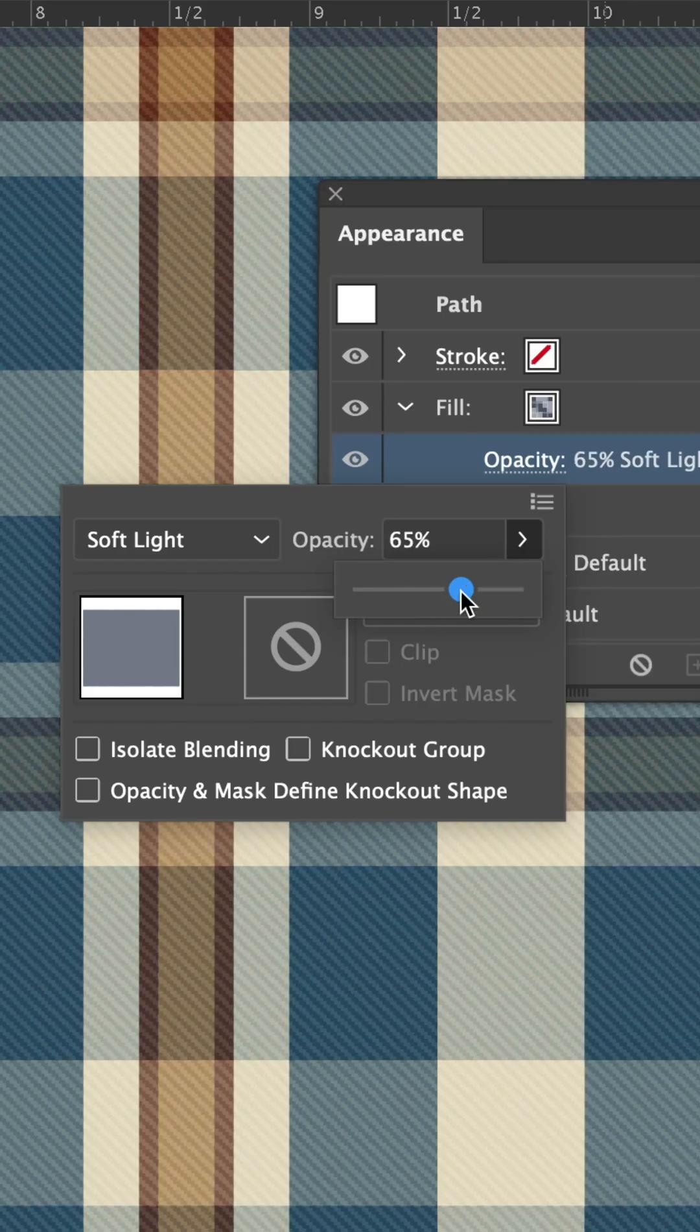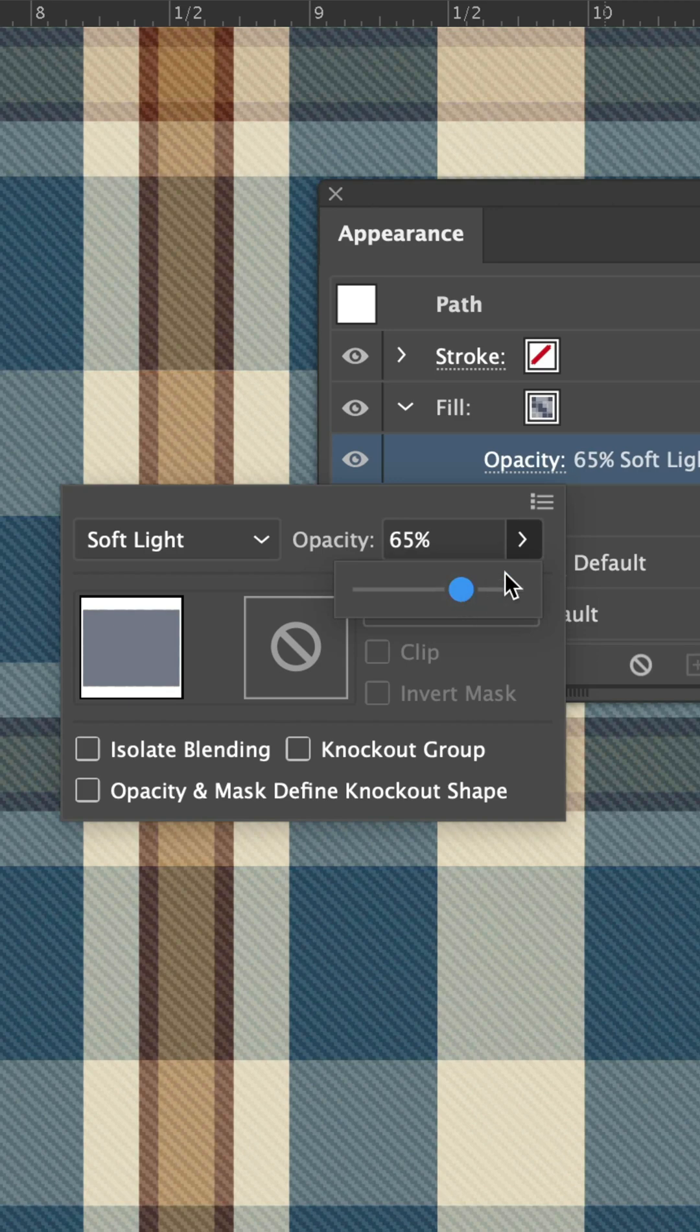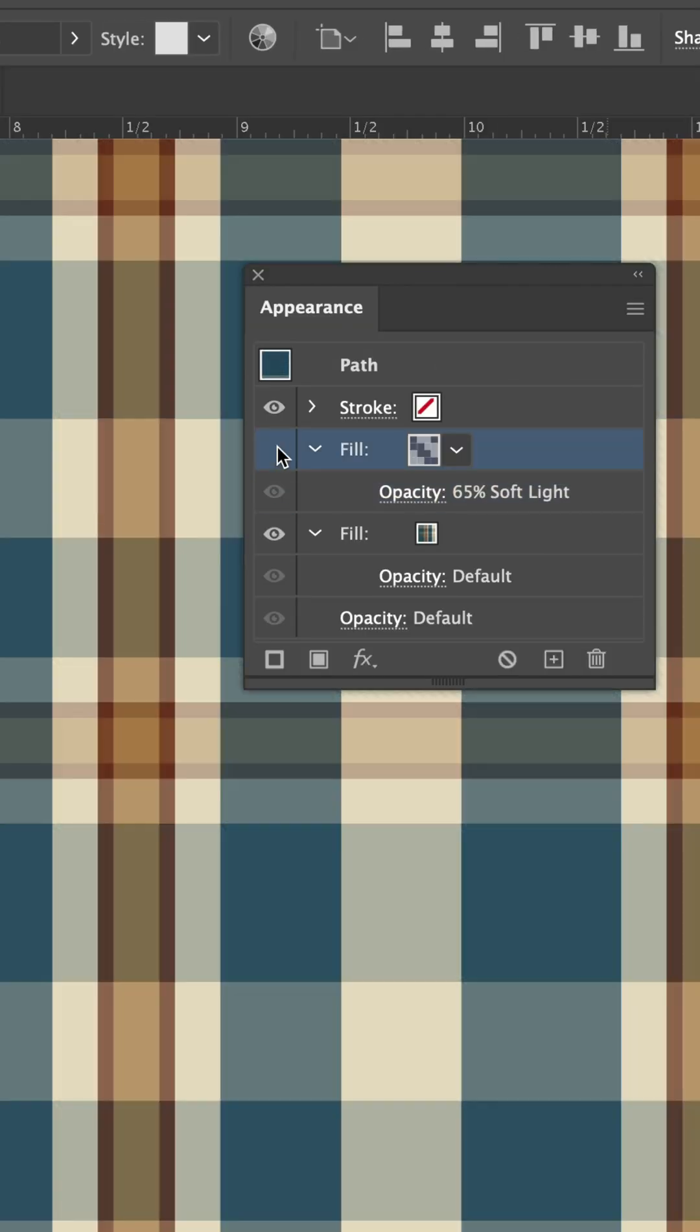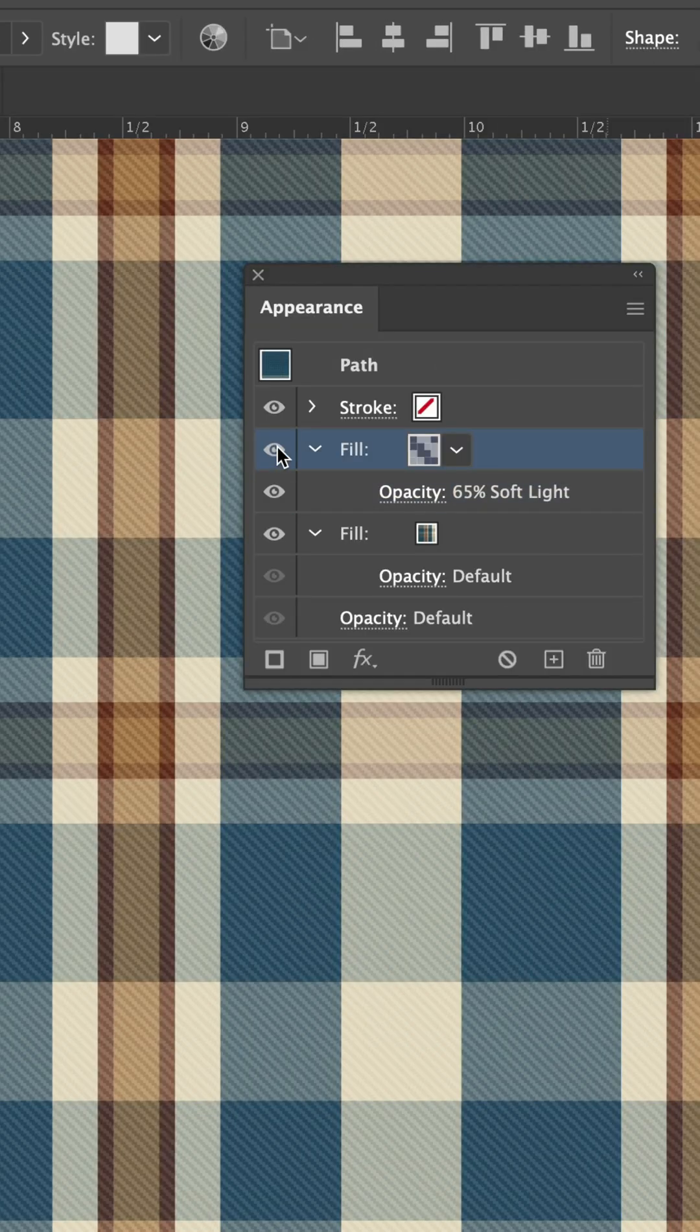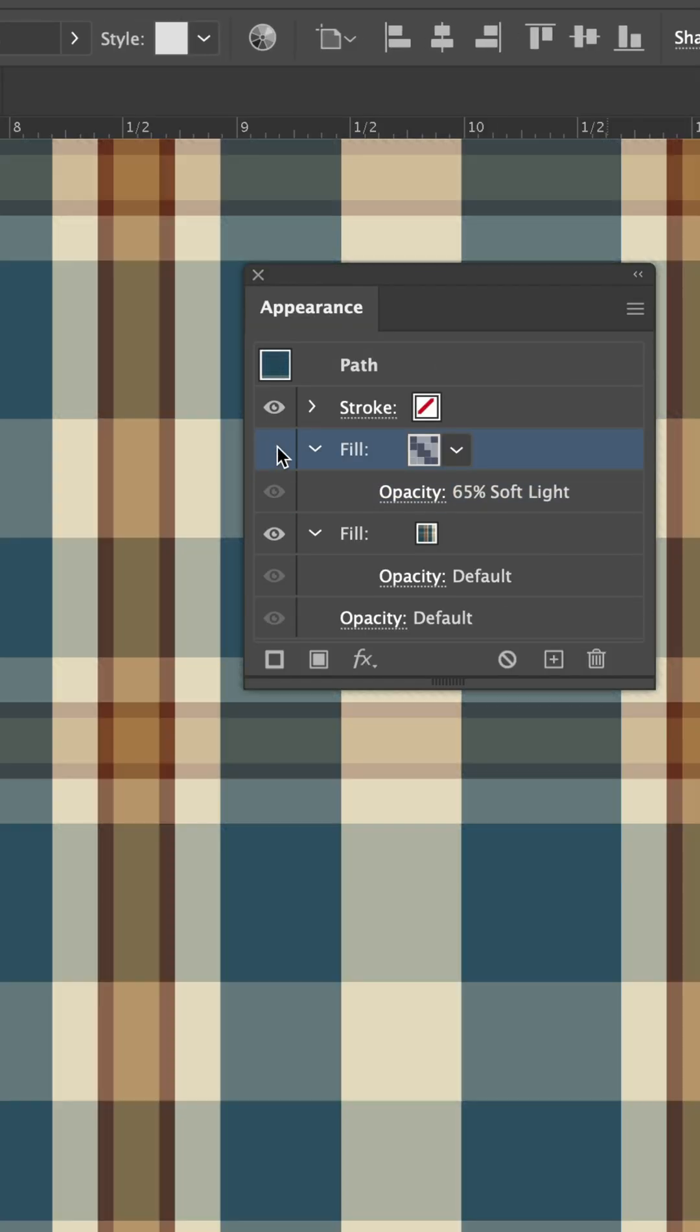Play around with the settings until it looks just right. You can toggle the visibility to see the before and after.